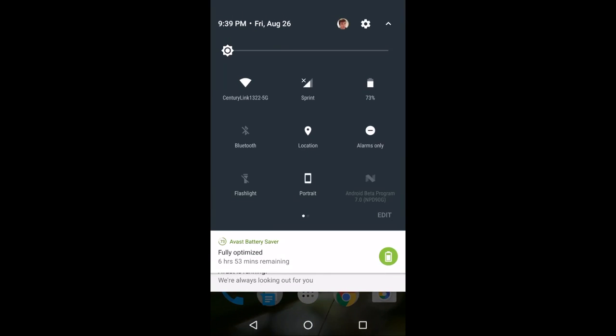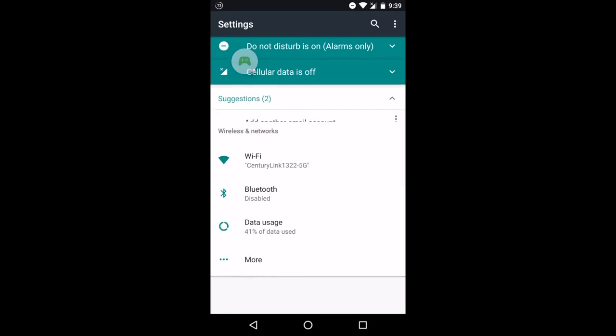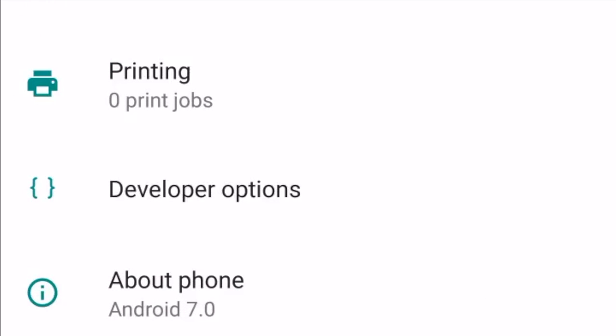First we're going to want to navigate to settings. We'll scroll down and go to about phone.